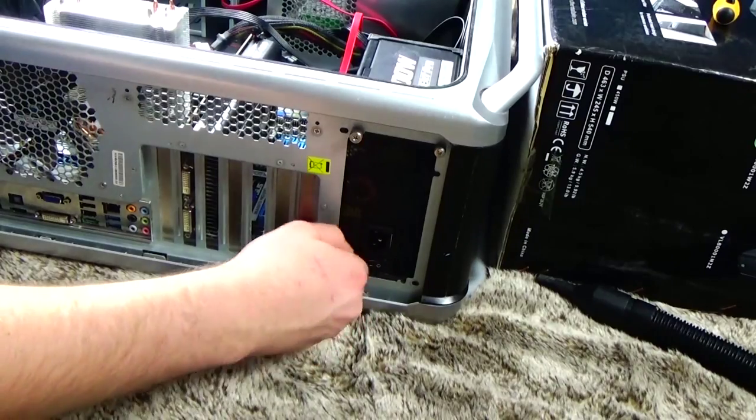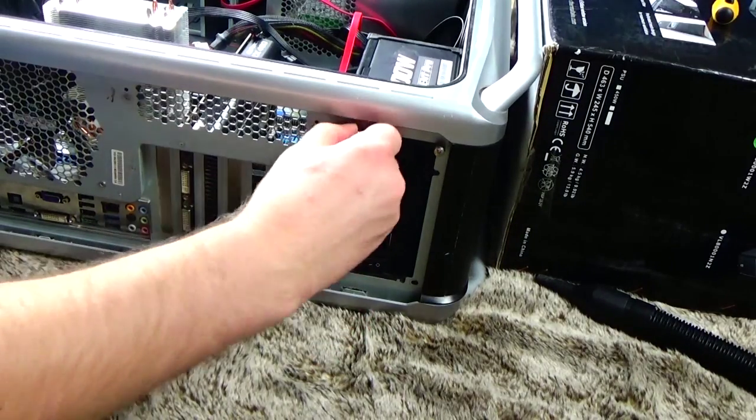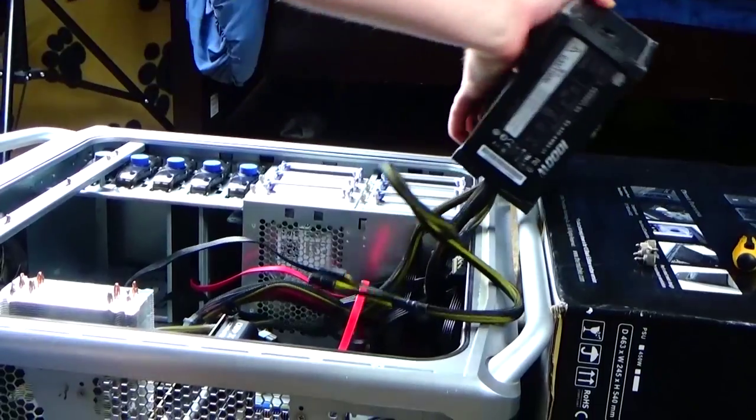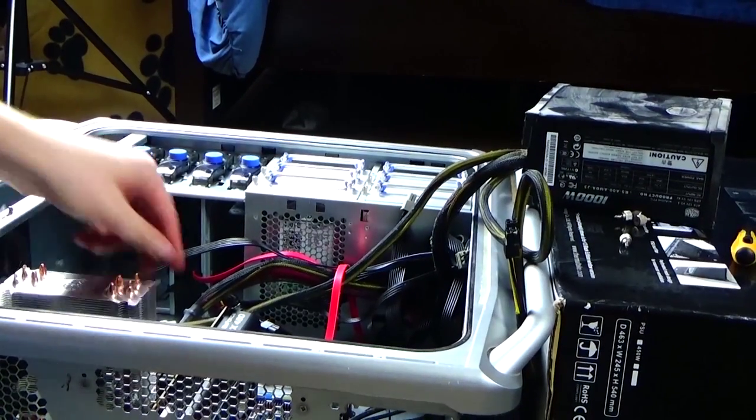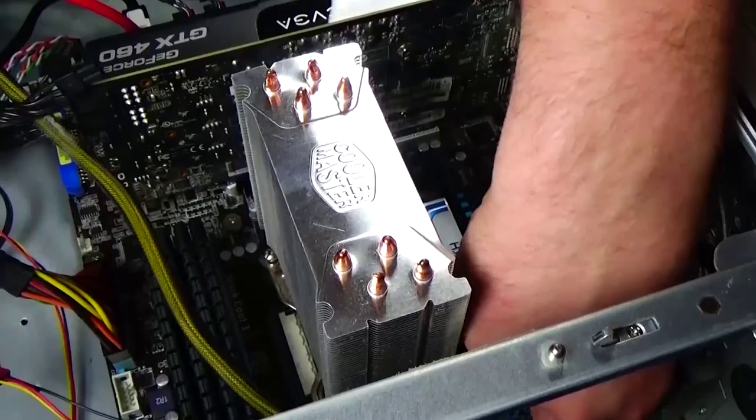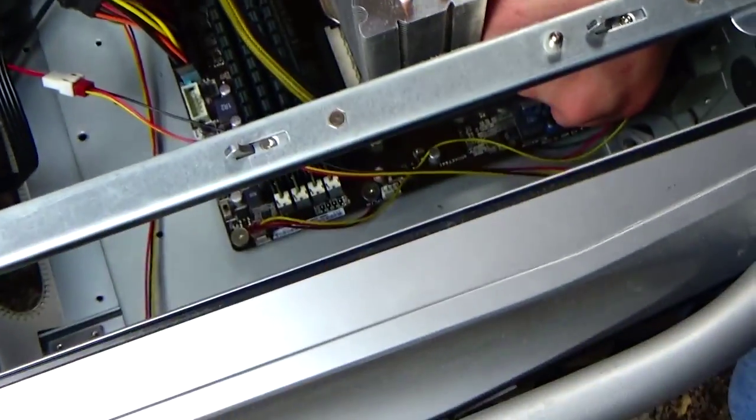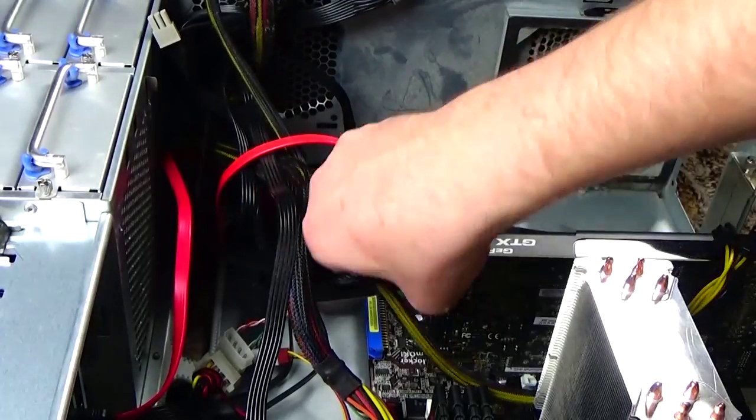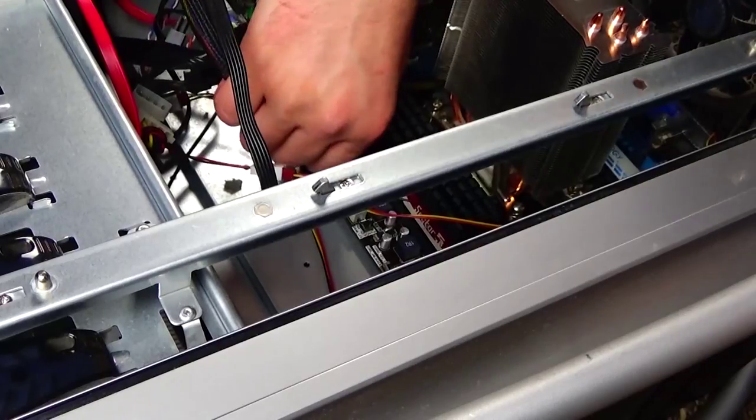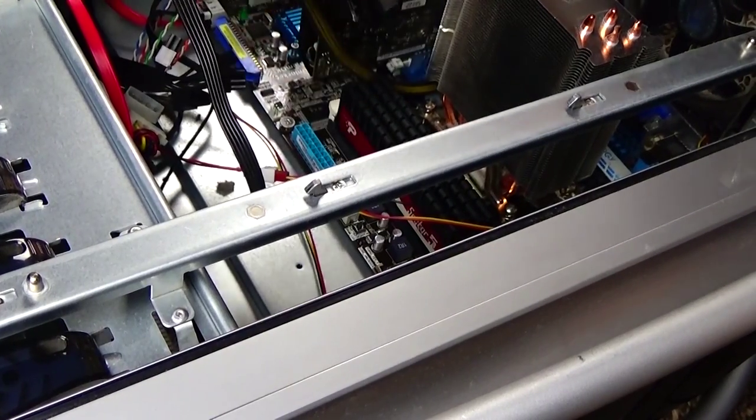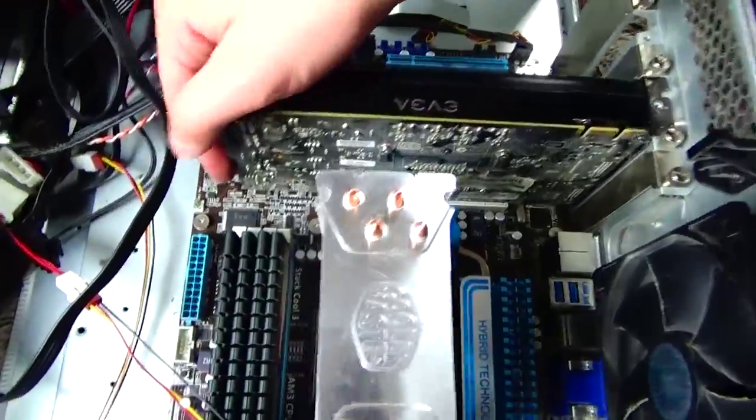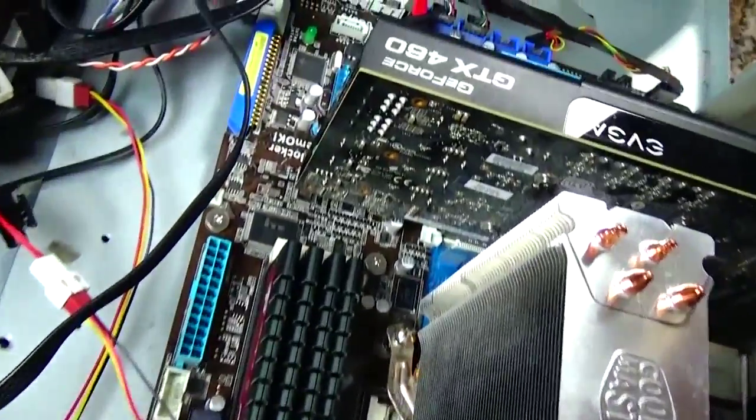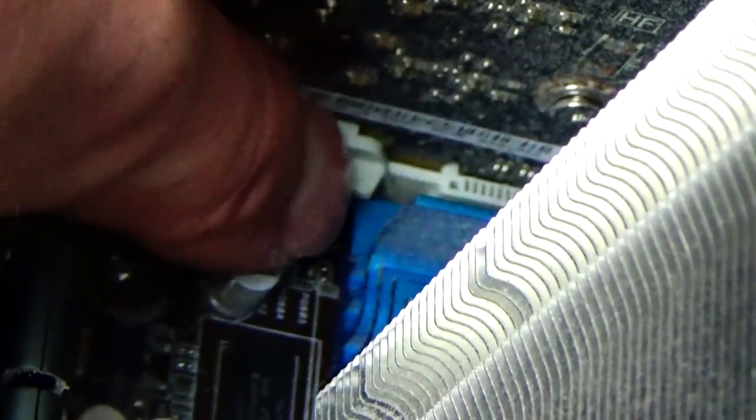So my silent thousand watt power supply is modular. What modular means is that besides those couple cables right there, the rest of them are optional. You can plug them in or not plug them in. The reason why you'd want to do that is because most power supplies for a computer come with a bunch of cords, and if you can't take out the ones you're not using then you have a bunch of cords inside of your case.